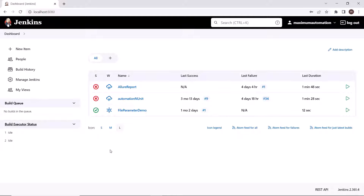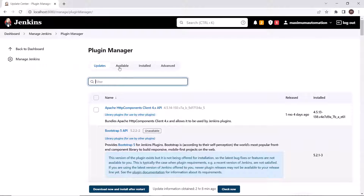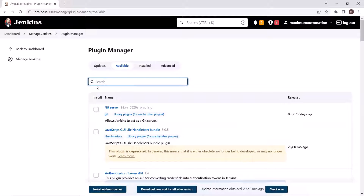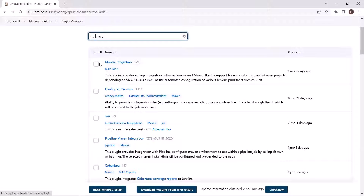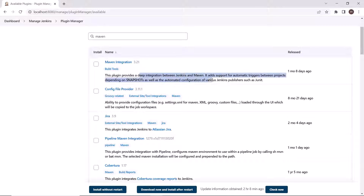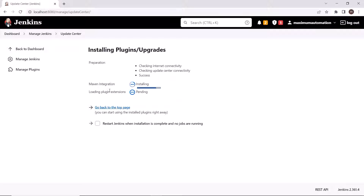To install the plugin, let me go to Manage Jenkins, and then under Manage Jenkins let's move to Manage Plugins. Under the Available tab I can search for Maven. Here you can see we got Maven Integration listed in the search results. This plugin provides a deep integration between Jenkins and Maven — it adds support for automatic triggers between projects. Using this plugin we can trigger our Maven project. Click on the checkbox to install Maven Integration, then click on Install. In a few minutes this plugin will be installed, and once installed we can run our Maven project.